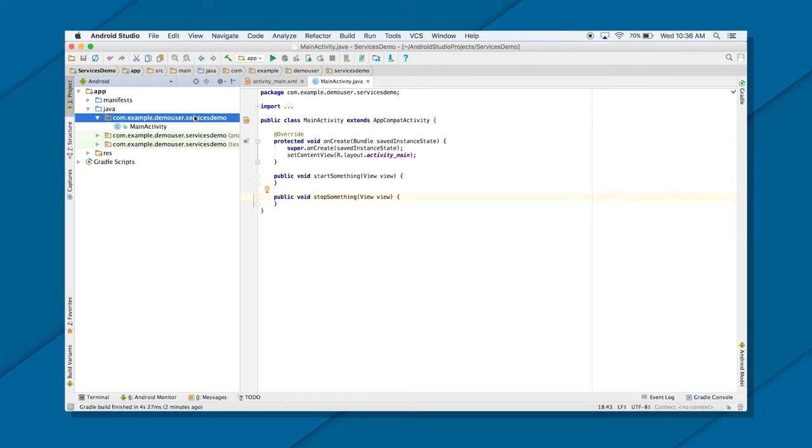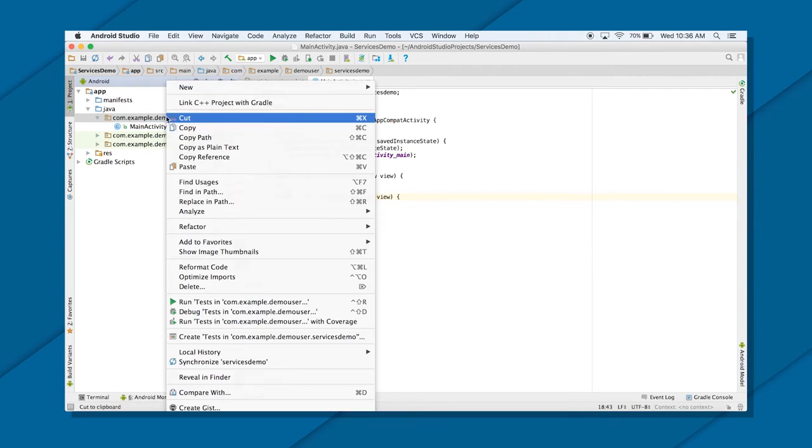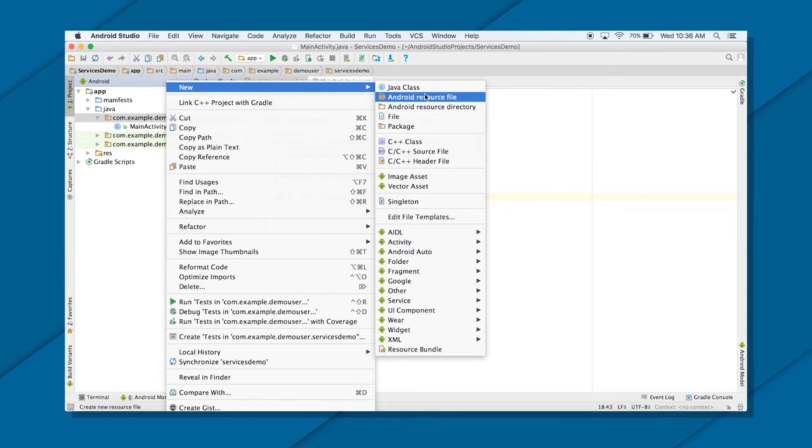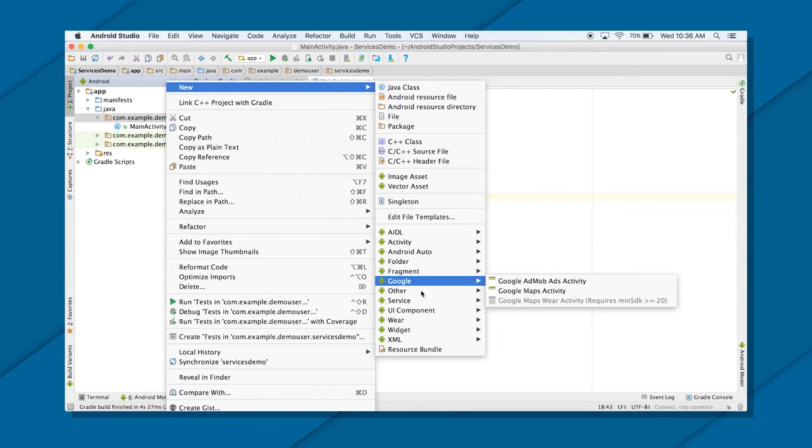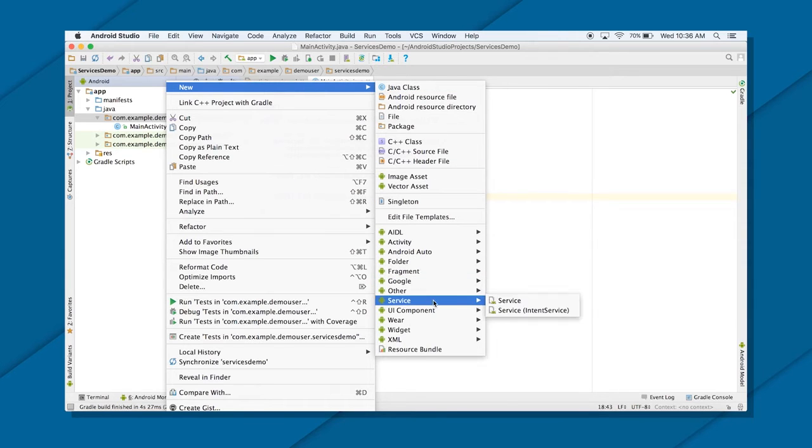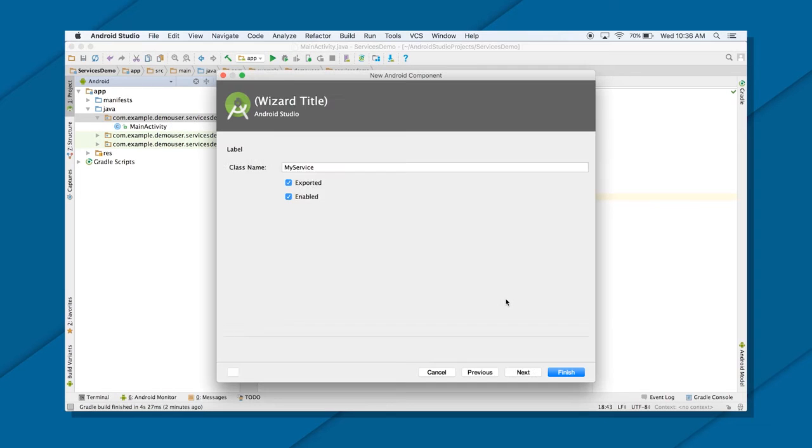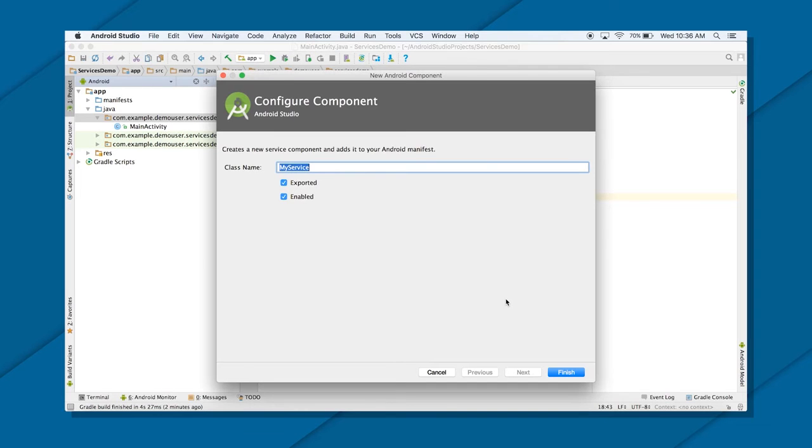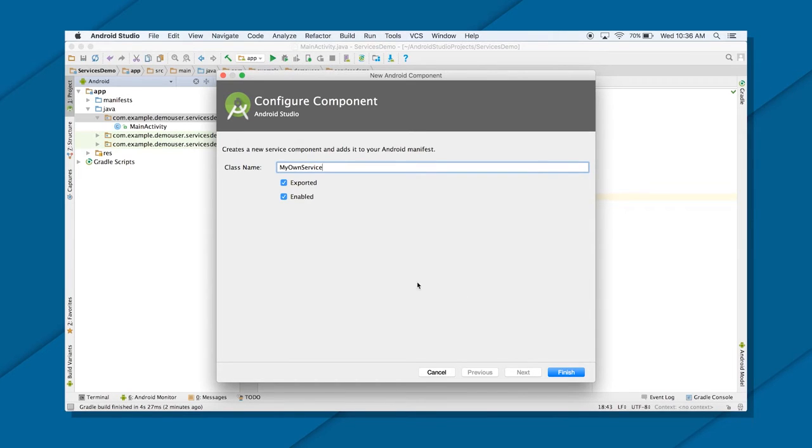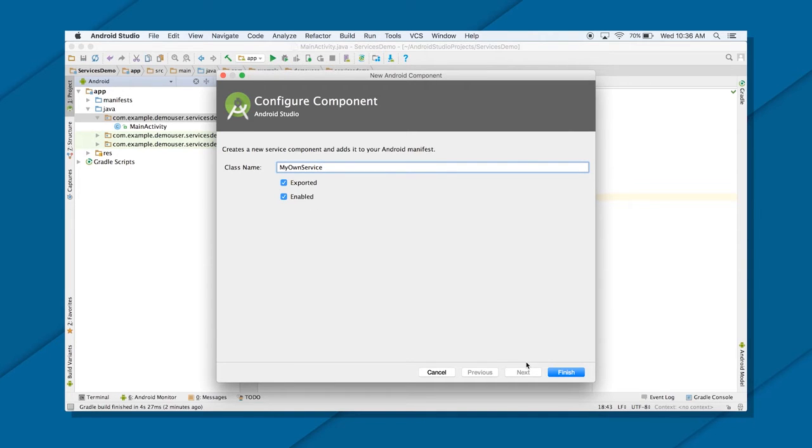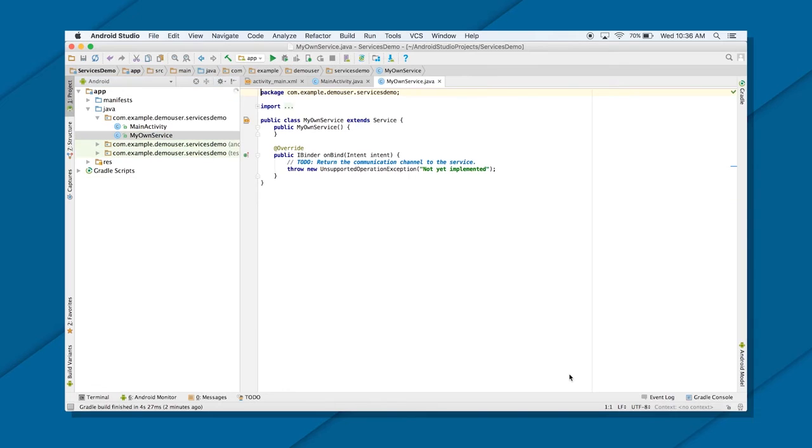All I need now is to create a service. So either I create a manual Java class and extend it by service, and then put the definition in the manifest file manually. Or there is an easier way to do that. Just right click on your development package, go to New, and then go to your service. And from there, select the service. Now put the name of the service. Let's say my own service, whatever the name you want to give. And you want it to be exported so that others can use it, or enabled. Well, it's totally upon you. If you want the service to be used by others, check on exported. Enable, yeah of course you want to enable it. Just finish.